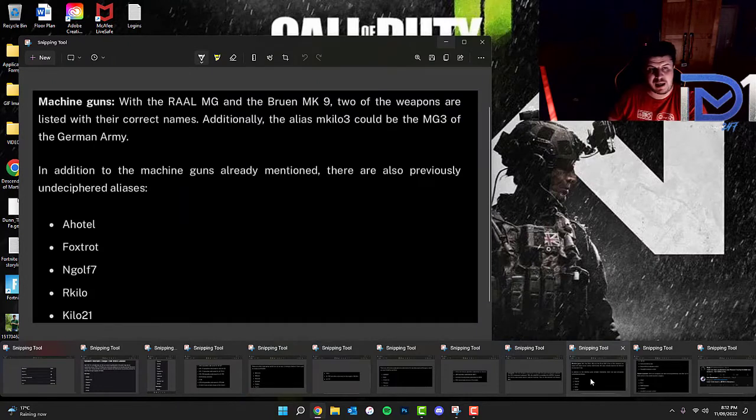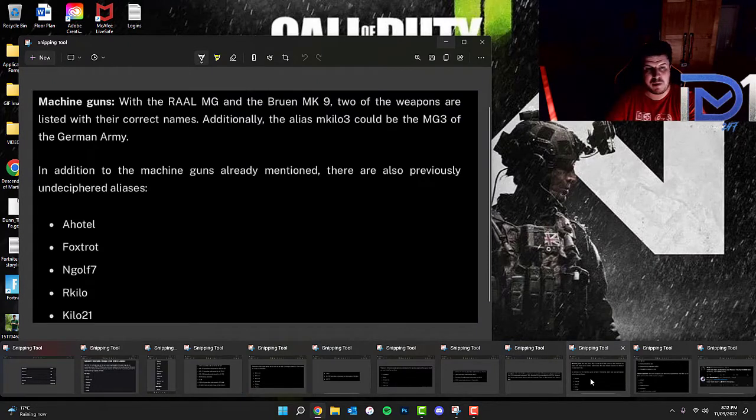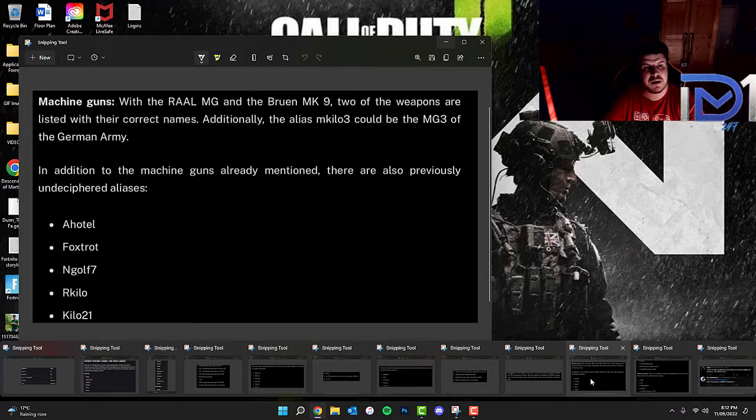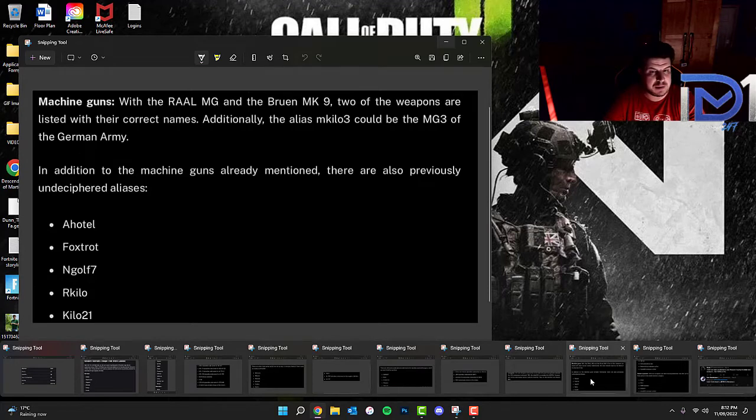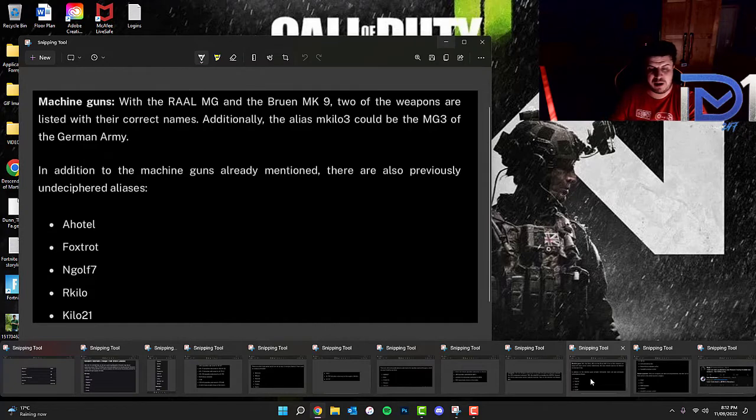Machine guns, the Raal MG and the Bruin MK-9. Two of the weapons are listed with their correct names. Additionally, the alias M-Kilo-3 could be the MG-3 of the German army. The ones that have been undeciphered: A-Hotel, Foxtrot, N-Golf-7, R-Kilo and the Kilo-21.